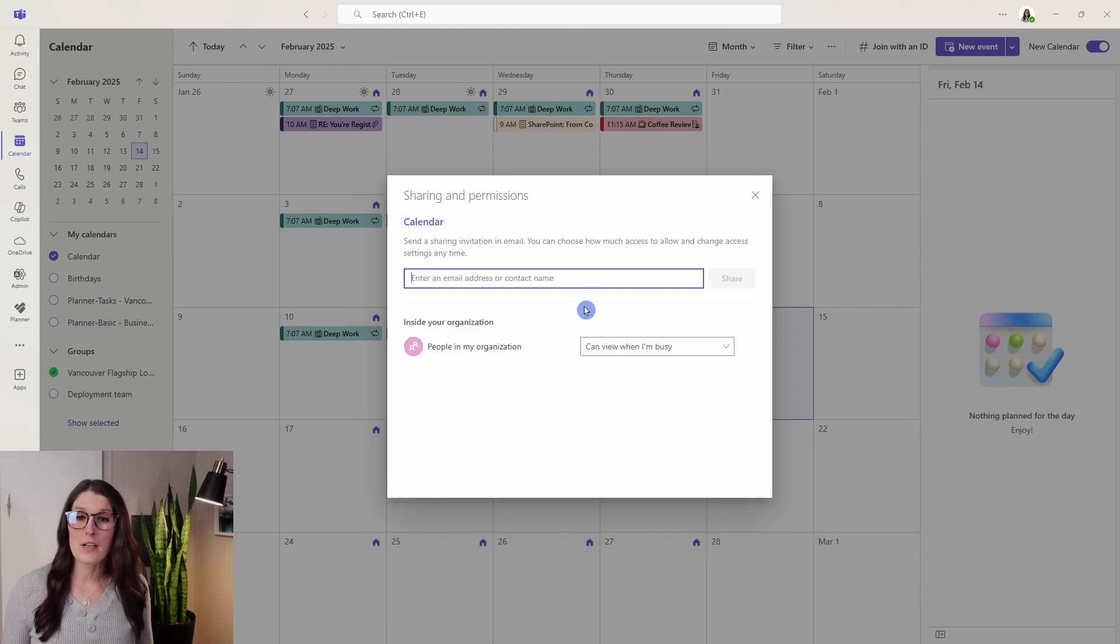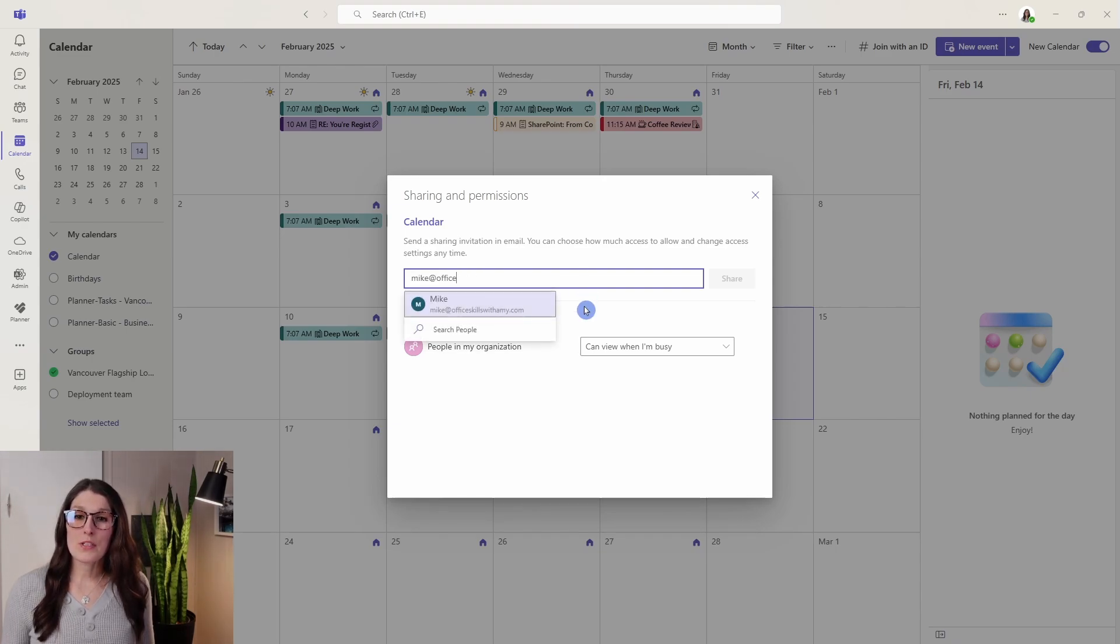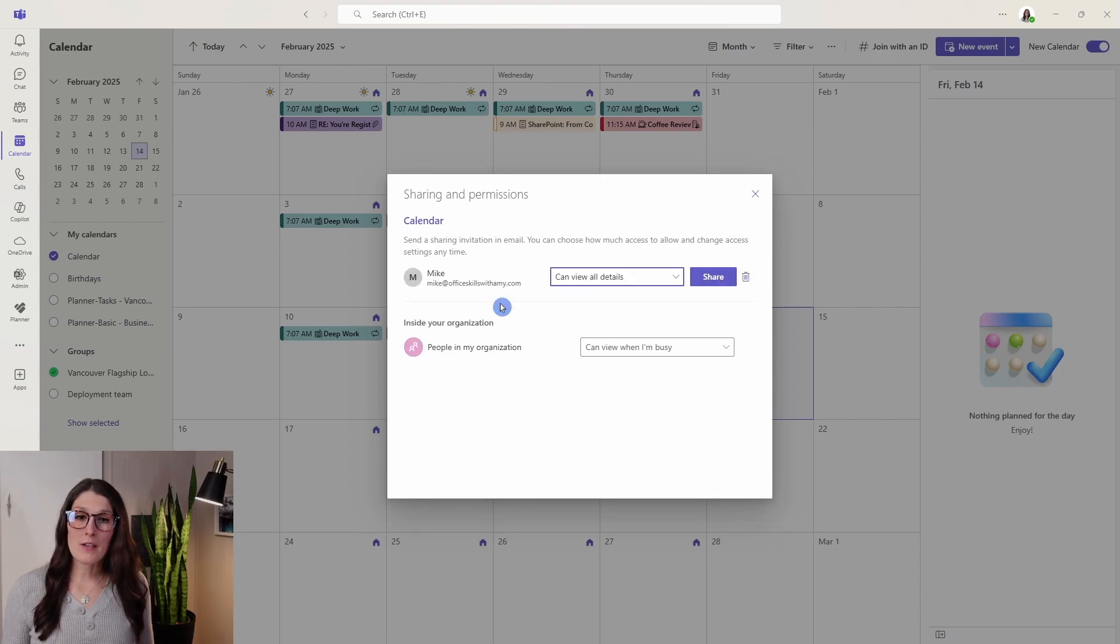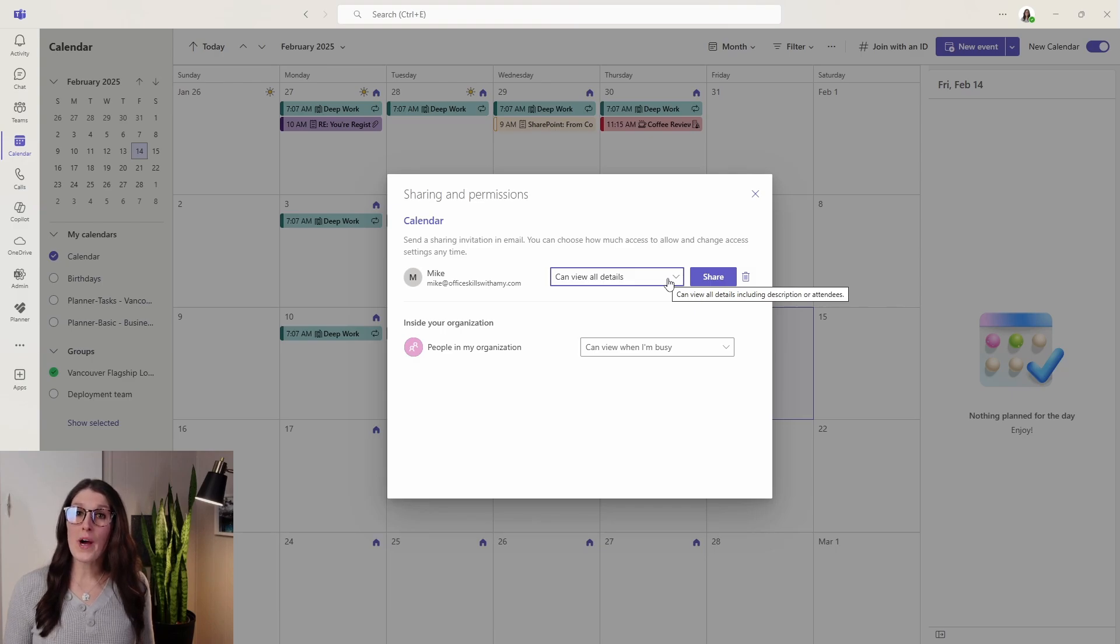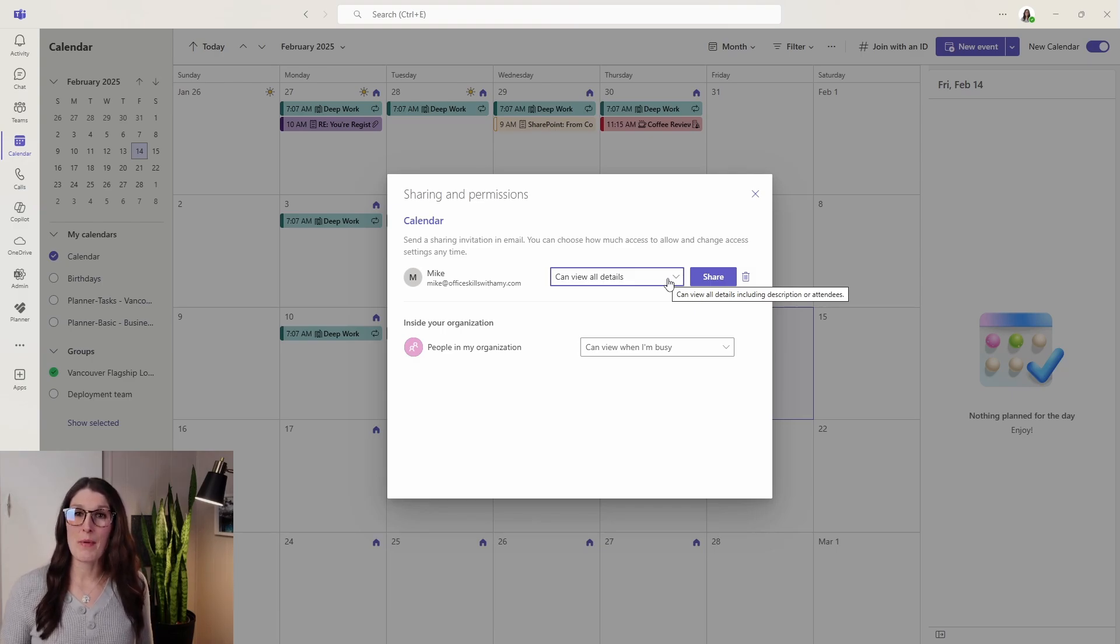For right now, I want to give Mike access to my calendar, so I'm going to add Mike. Here we have some different options on what pieces of information I want to share with him in my calendar.